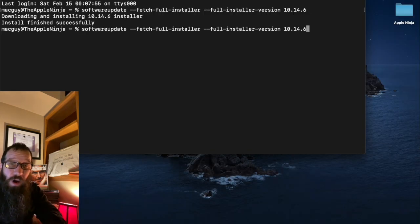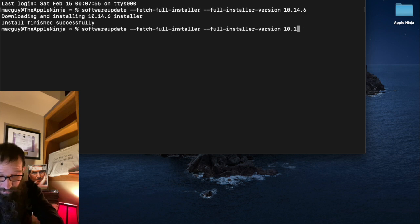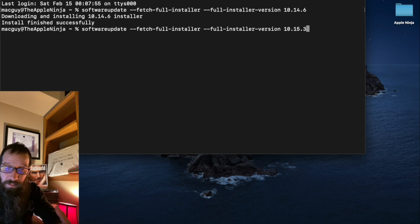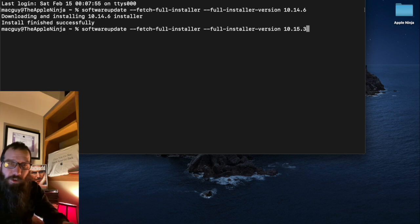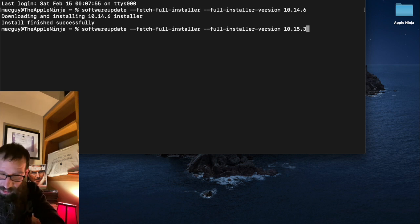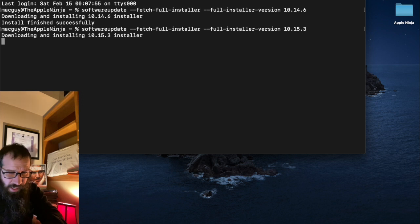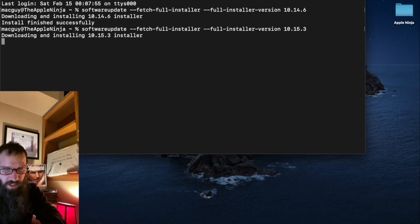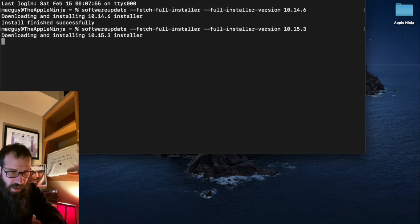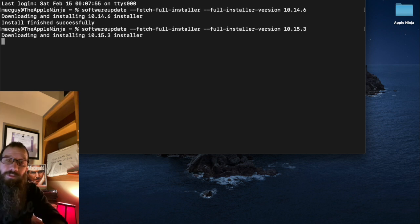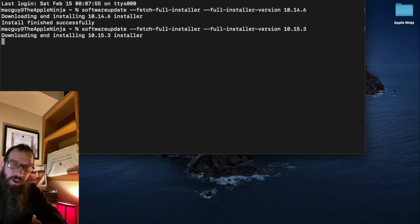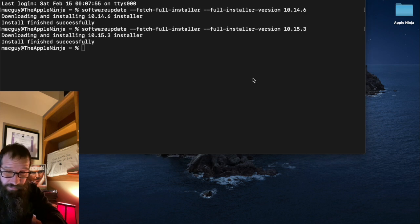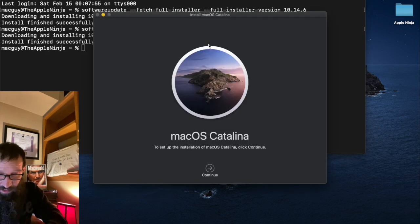I'm going to arrow up and I want to change this to 10.15.3. Cause now I want to download a backup version or a version of Catalina that I want to put on another device or what have you put it on a USB stick. So I'm going to hit return. We're just going to download this 10.15.3 Catalina installer. And then what I'll do after this is I'll show you a failure of me trying to get 10.13.6 High Sierra. All right. So it got that.